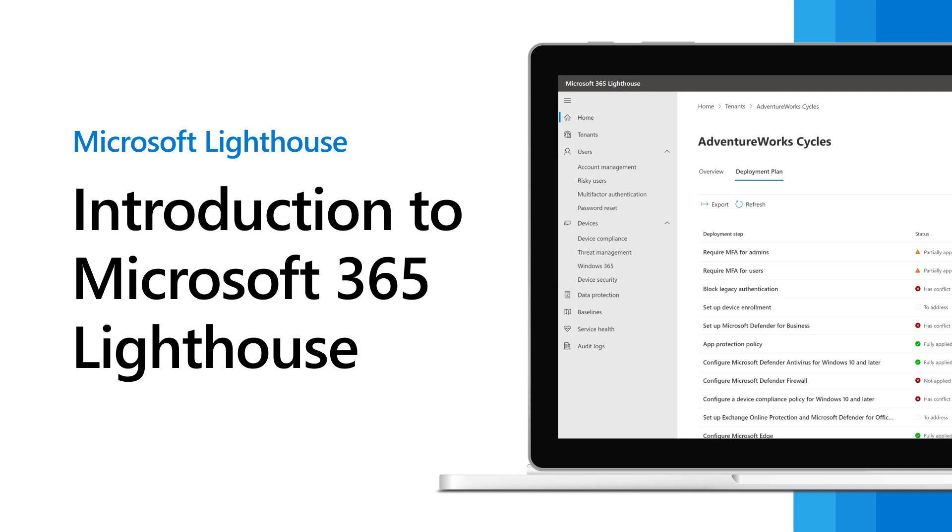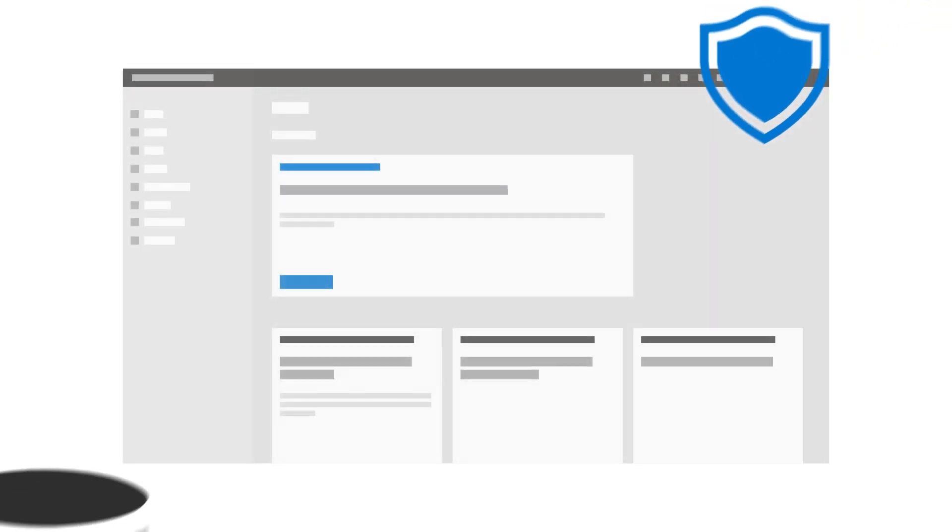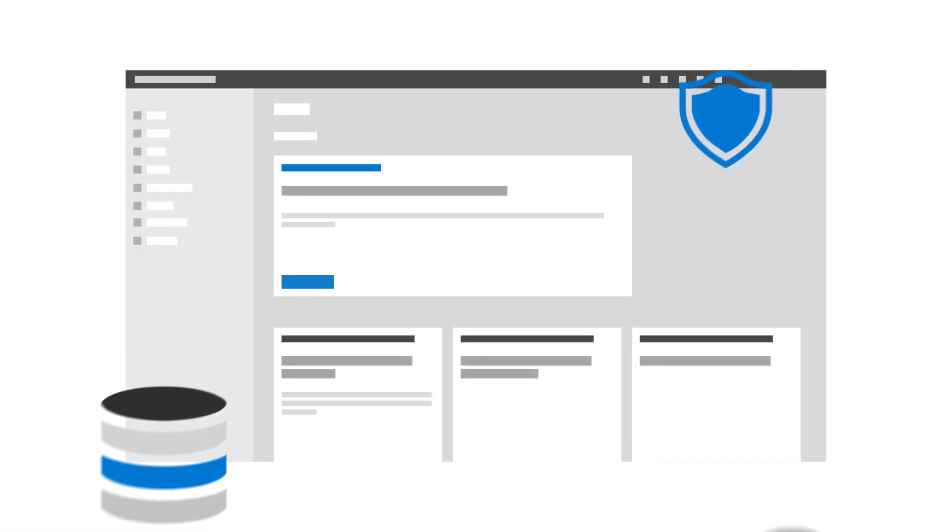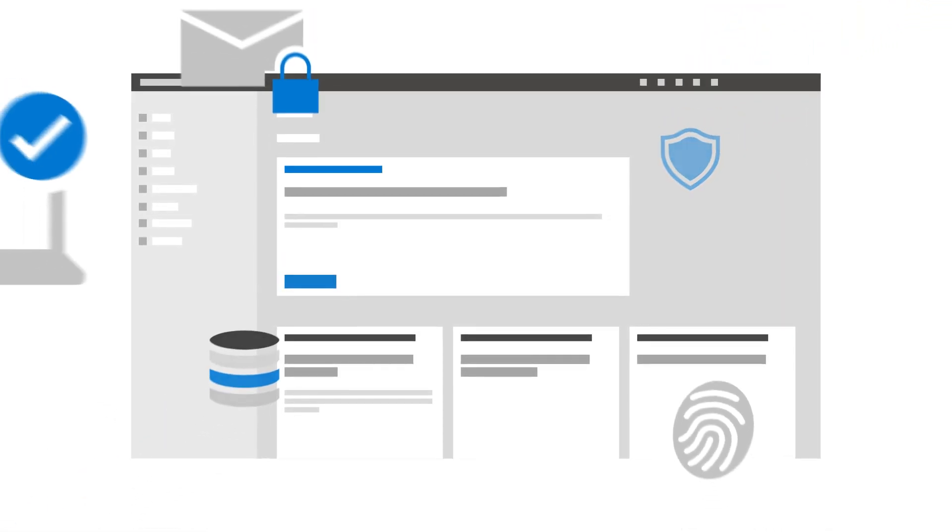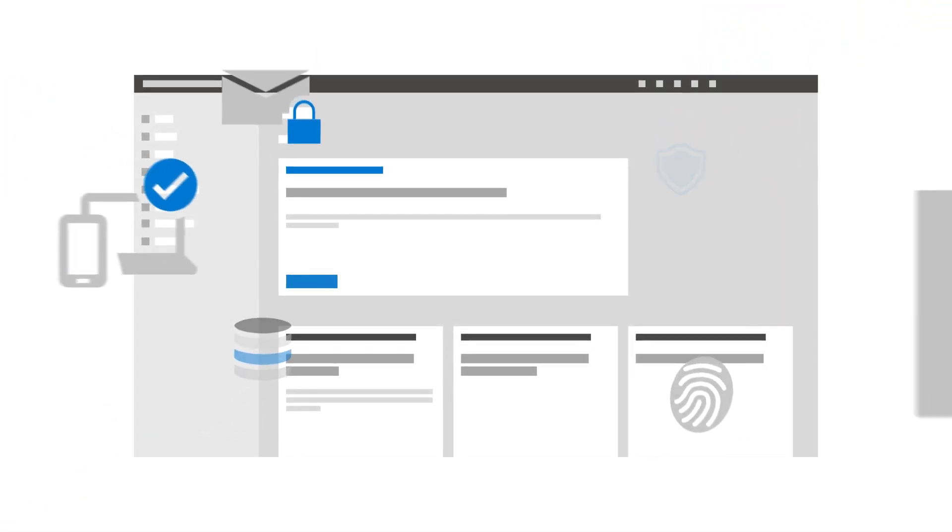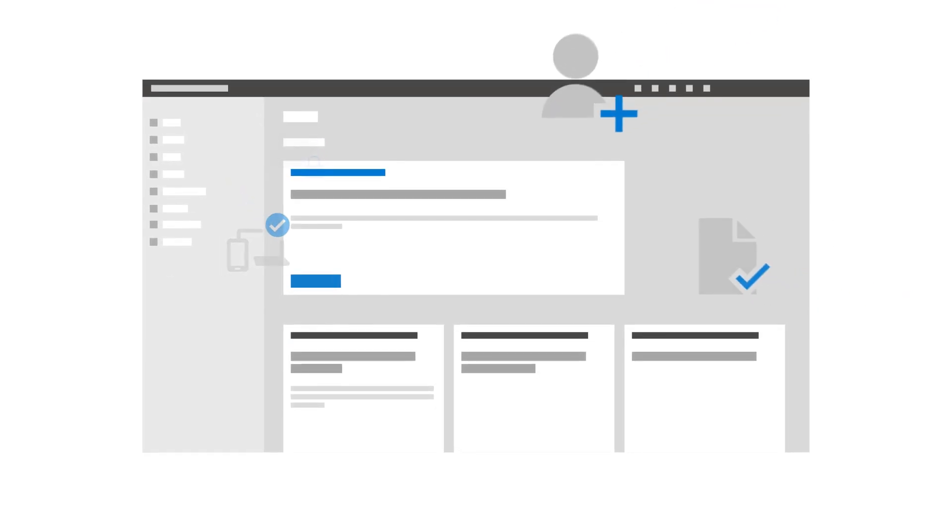Welcome to a demonstration of Microsoft 365 Lighthouse, an admin portal that helps managed service providers secure and manage devices, data, and users at scale for small and medium-sized businesses.